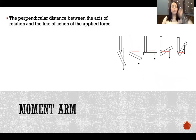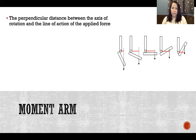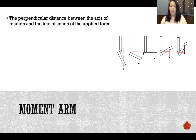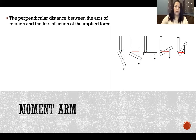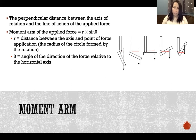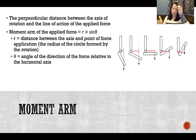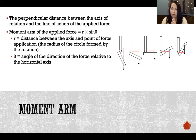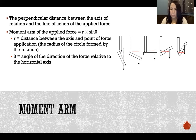The moment arm is the perpendicular distance between the axis of rotation and the line of action of the applied force. In this picture, the axis of rotation is the elbow, and the applied force — in this case gravity through the center of mass — is the resistance. We calculate the moment arm by multiplying R (the distance from the axis of rotation to the point of force application) times sine of theta, where theta is the angle of the direction of the force relative to the horizontal axis.